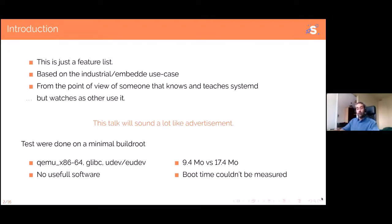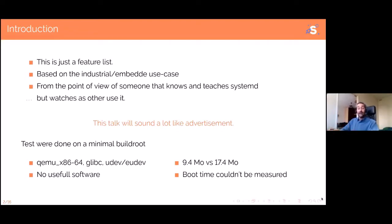I'm from the embedded world — the embedded industrial world, not mobile phones, not IoT, though I do a little bit of IoT. I know systemd really well and I teach systemd professionally. I'm also an expert on embedded projects using systemd. When I say a feature is easy to use, it means I've explained it and people get it right away and I never hear from them again.